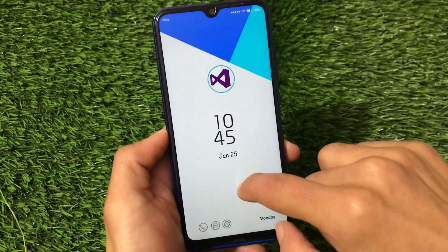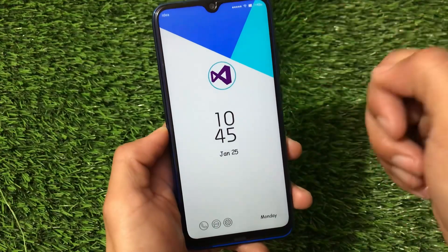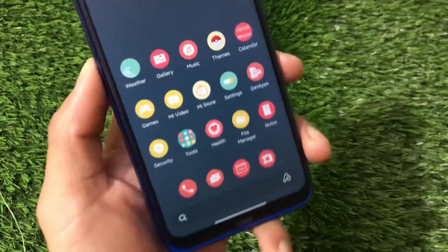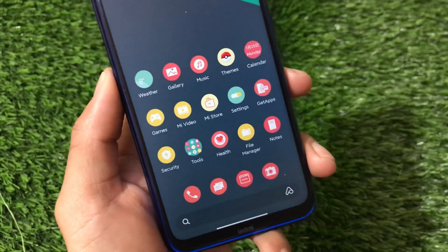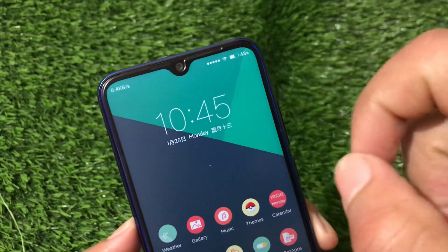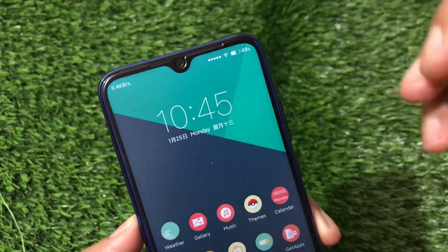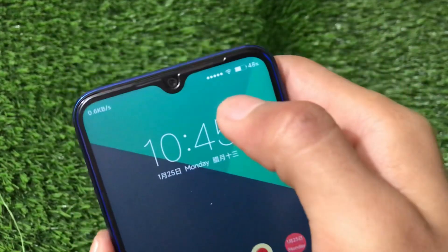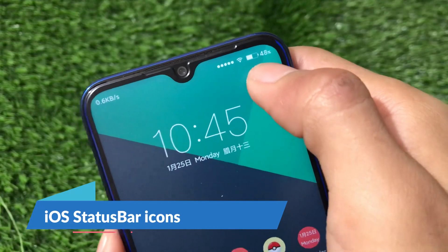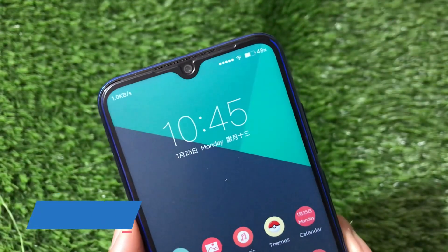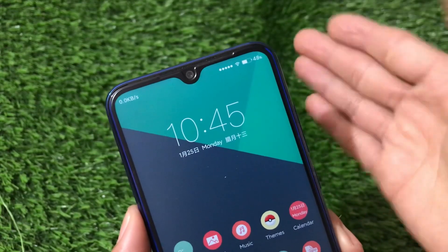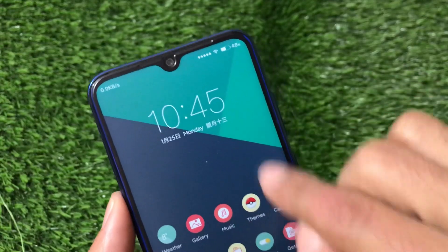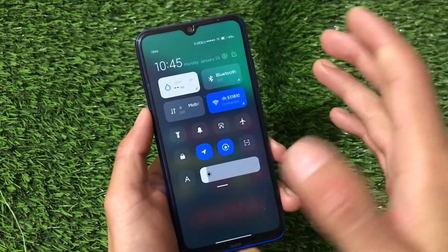Let's find out some things which you get in this theme. Talking about the UI, this theme's default look is a dark theme — you can see the black wallpaper with a green kind of wallpaper here. We have a normal clock but with some Chinese text, as expected. Talking about the status bar icons, these are looking like iOS icons — not actual modern iOS icons, but like the older iOS dot-style icons.